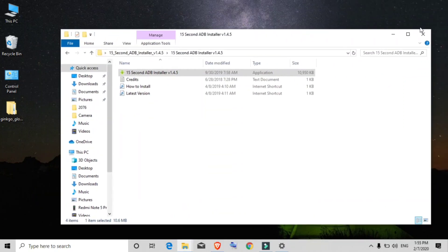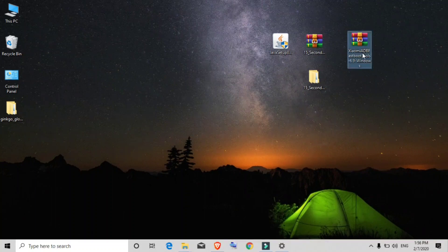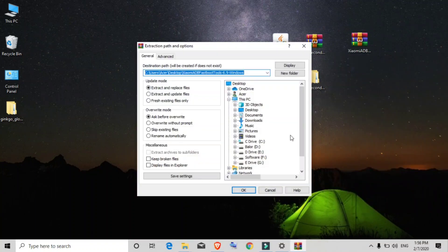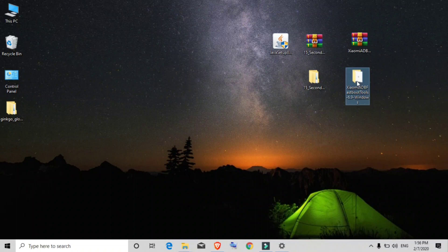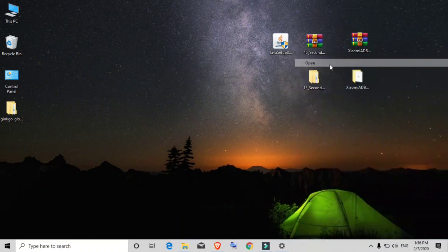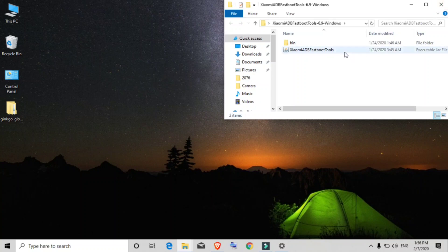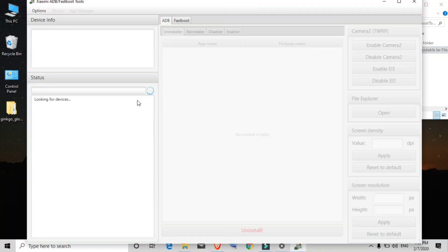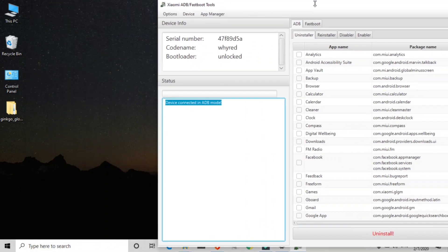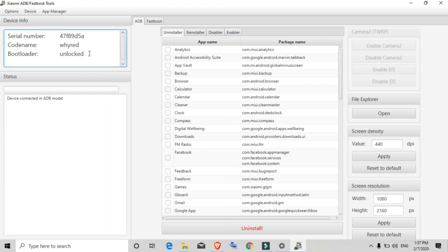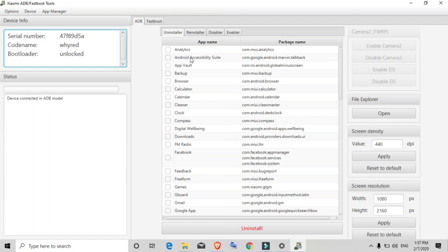Finally, extract the Xiaomi ADB Fastboot Tools zip file — right-click and click 'Extract Files', then click OK. Open the extracted folder and open the Xiaomi ADB Fastboot Tools JAR file by right-clicking and selecting Open. This is the basic interface of Xiaomi ADB Fastboot Tools. You can see 'Device connected in ADB mode', which means your phone is connected. Device info such as bootloader status, code name, and serial number are shown, along with a list of all applications installed on your phone with their package names.